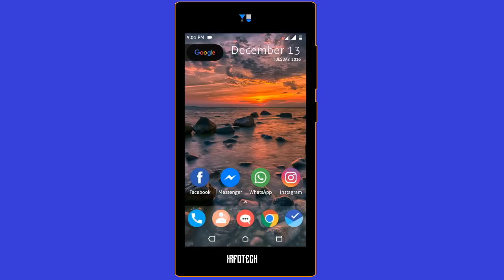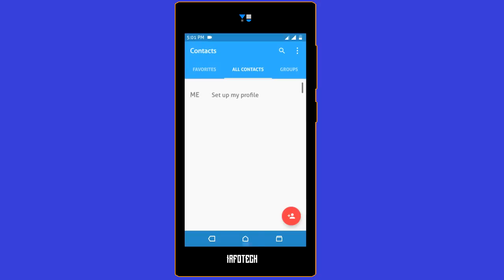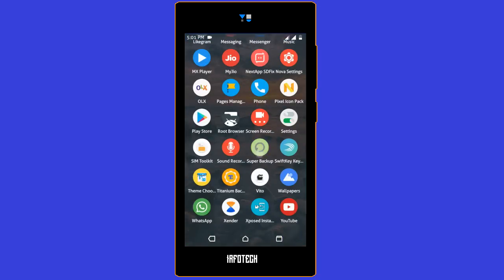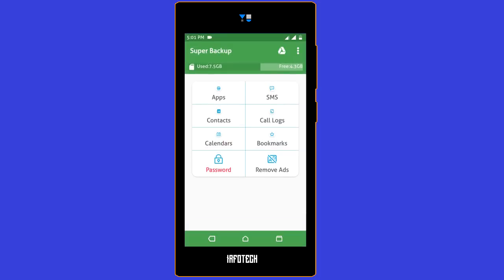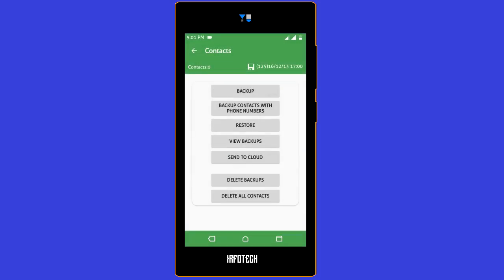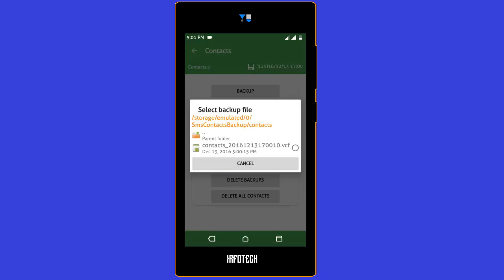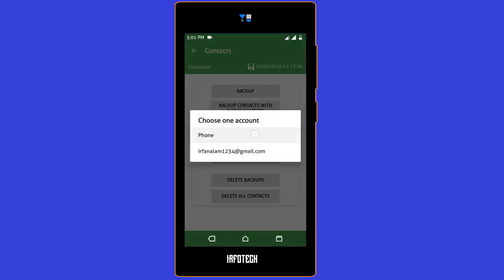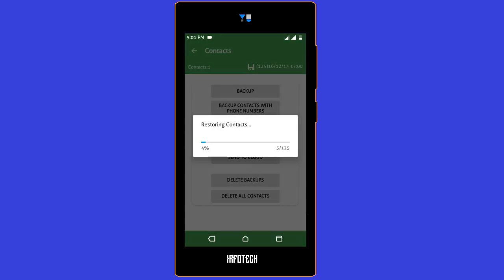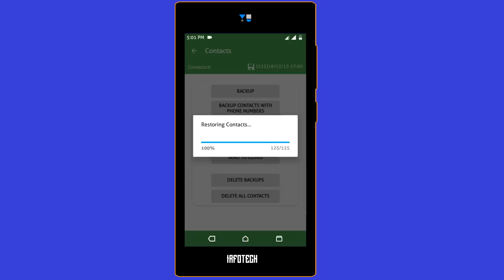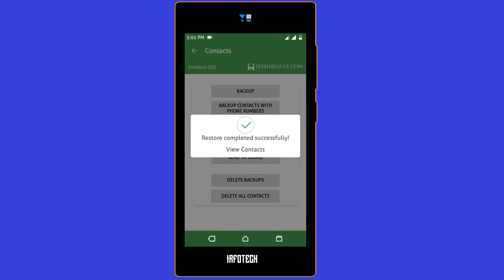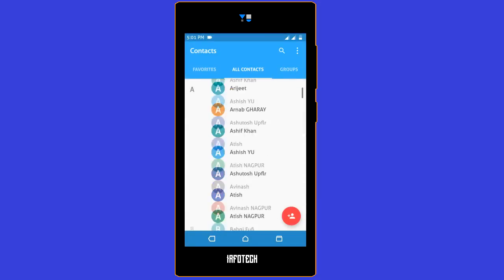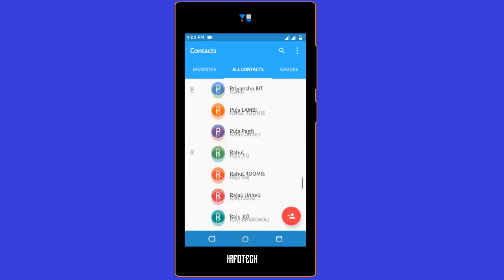So after flashing the ROM, you will see that your contacts have vanished. To restore them, go to Super Backup, click on contacts and then restore button. This will show the backup that you have on your phone. Just click on the VCF file and click on Gmail where you want it. This will restore all the contacts. So there you see, we have got all our contacts.